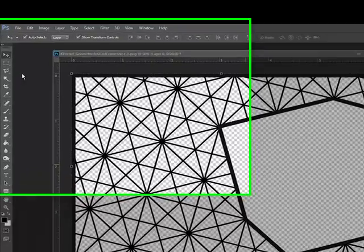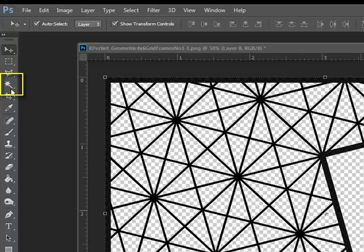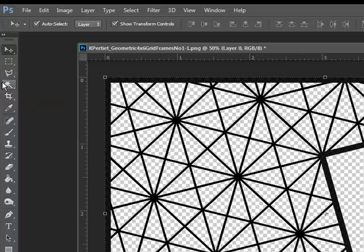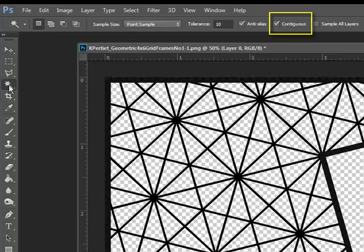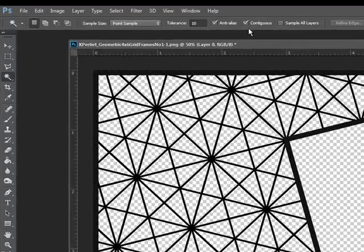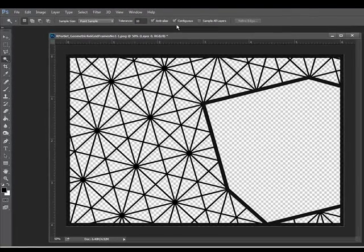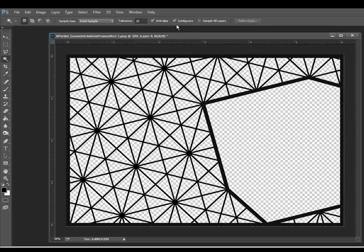Begin by opening the PNG frame that you want to use. Get the Magic Wand tool and in the Options bar, make sure that the word Contiguous is checked. This will either be at the top of your screen if you're working in Photoshop, or it might be at the bottom of the screen if you're working in Elements.